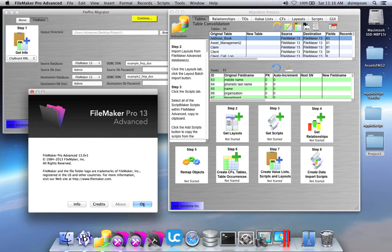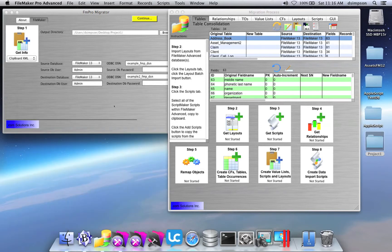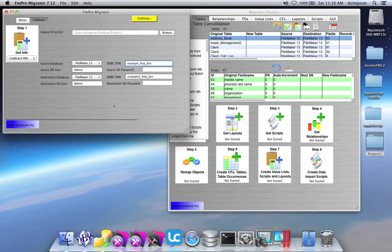This feature is used for FileMaker table consolidation projects, Microsoft Access, and Visual Fox Pro to FileMaker conversions as well.